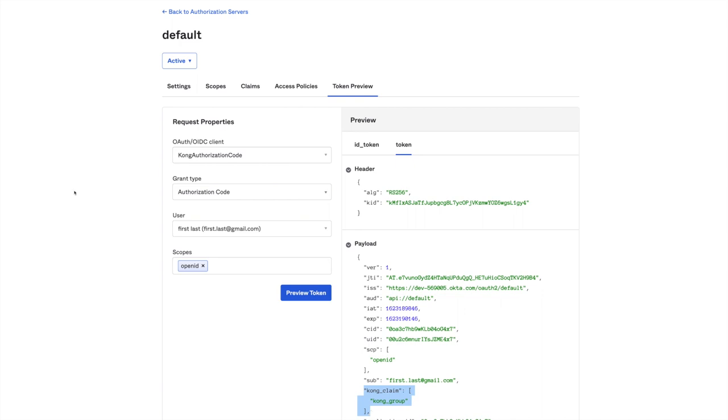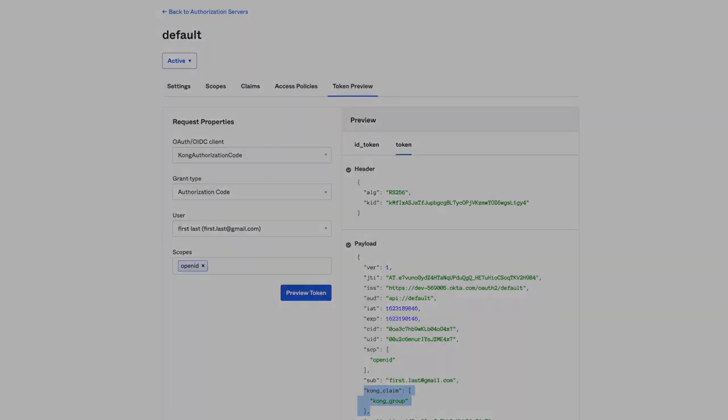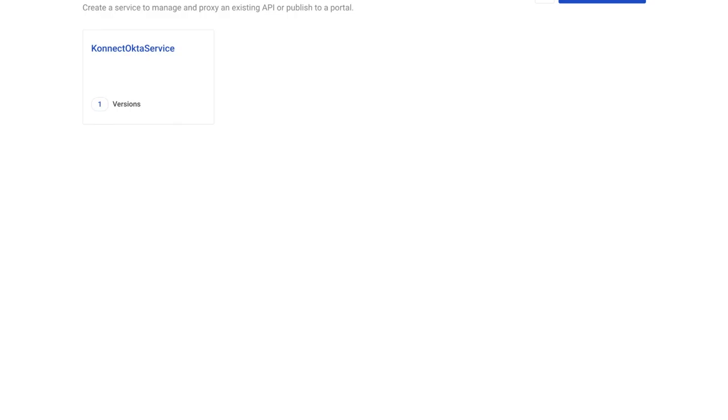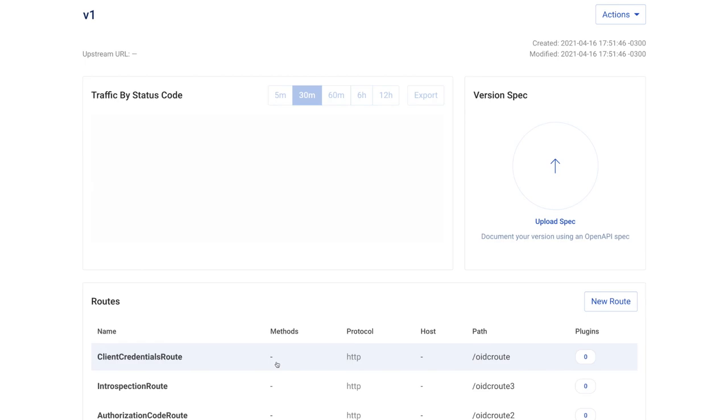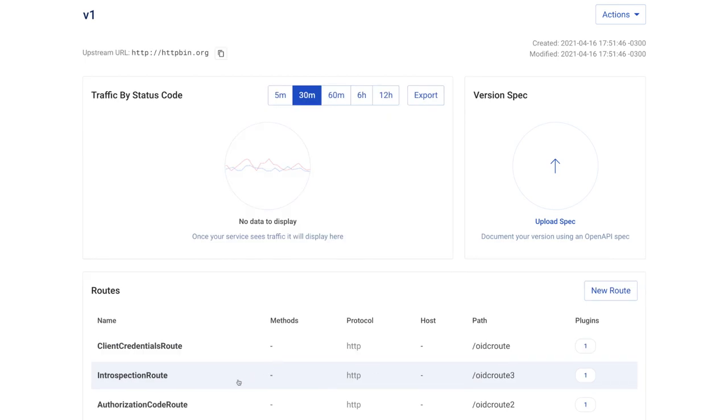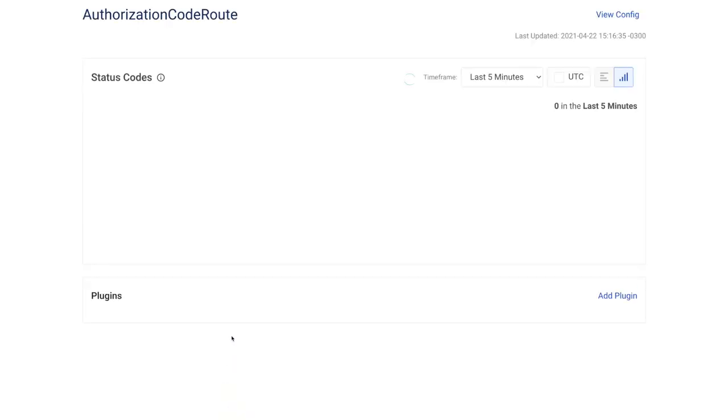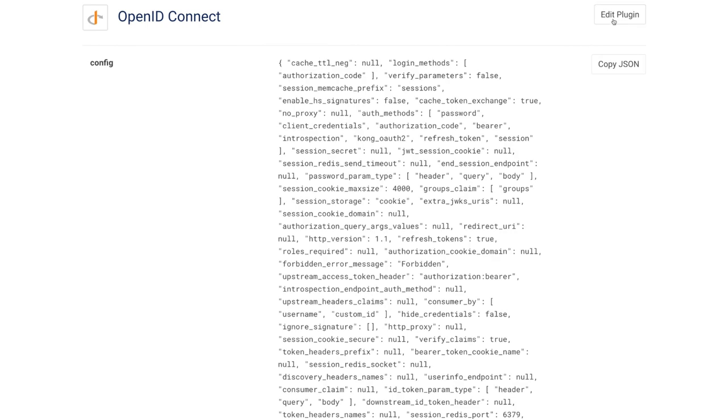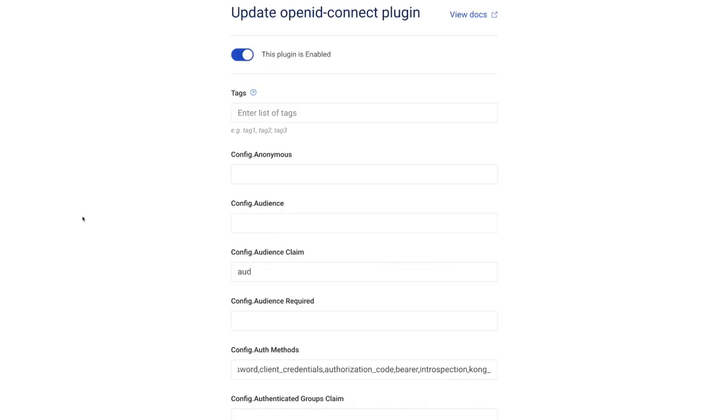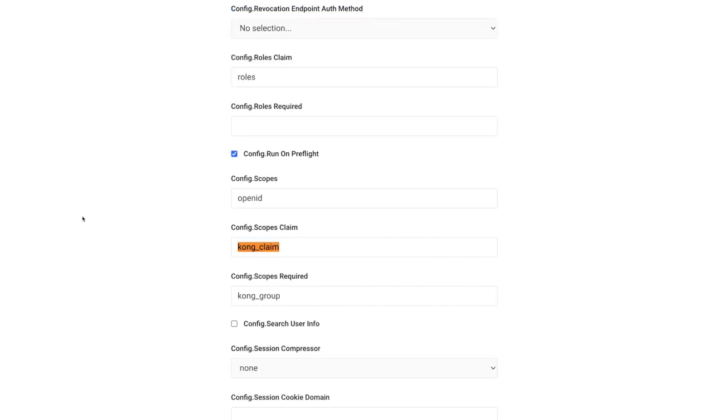Now let's check our con route with the OIDC plugin enabled. So here's the service, the version, the route, and the plugin. As you can see, the new parameters are saying that the plugin should check if the token has the con claim defined in Octa. So in this sense, the route should be consumed only by users who are members of the con group.